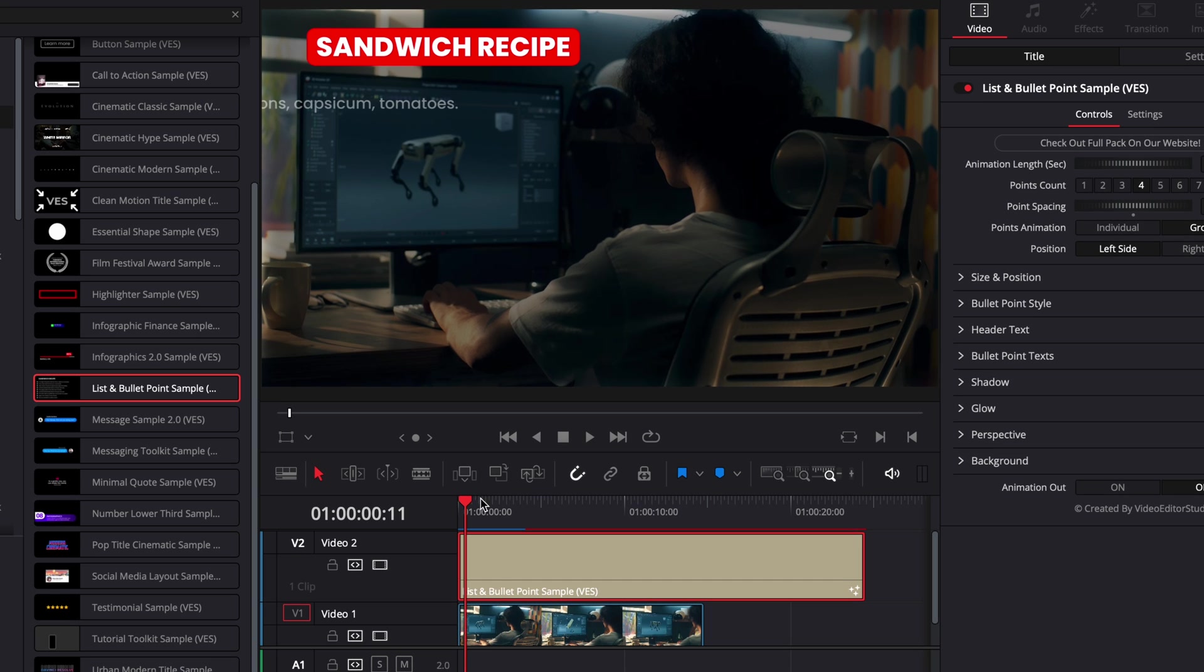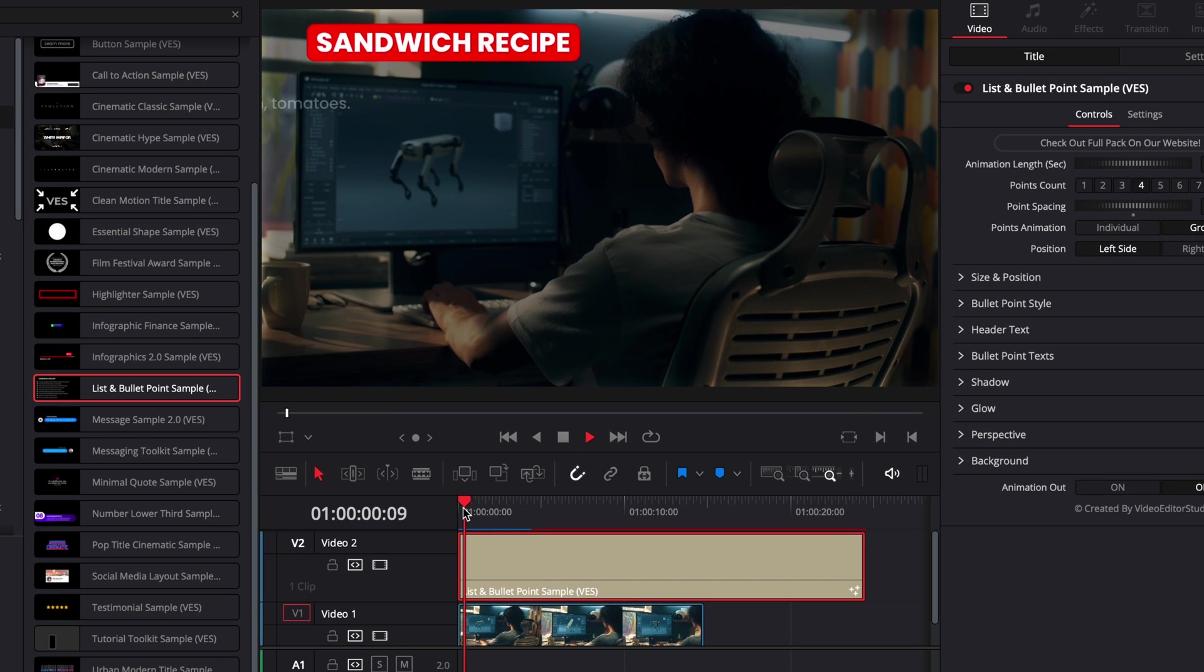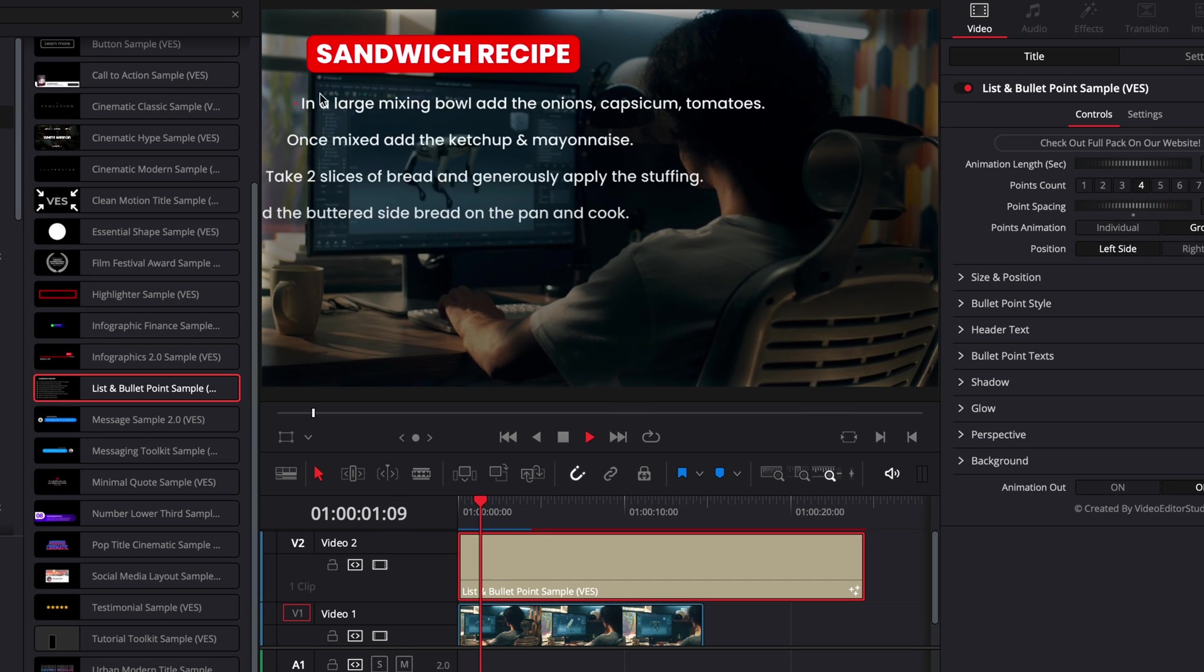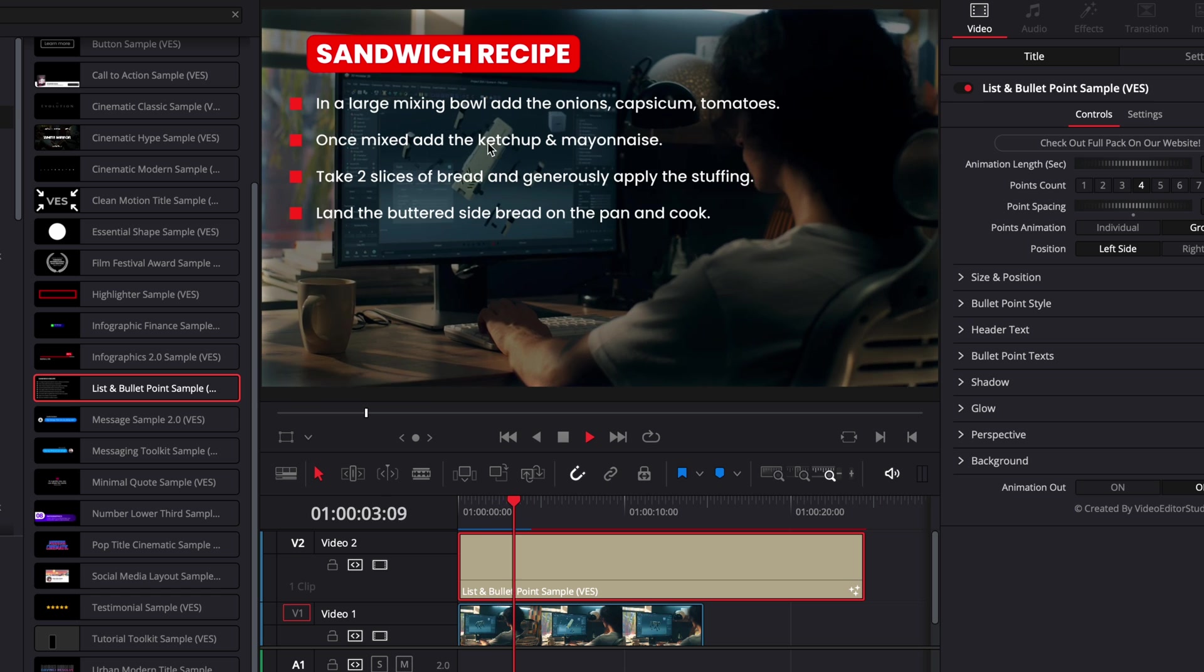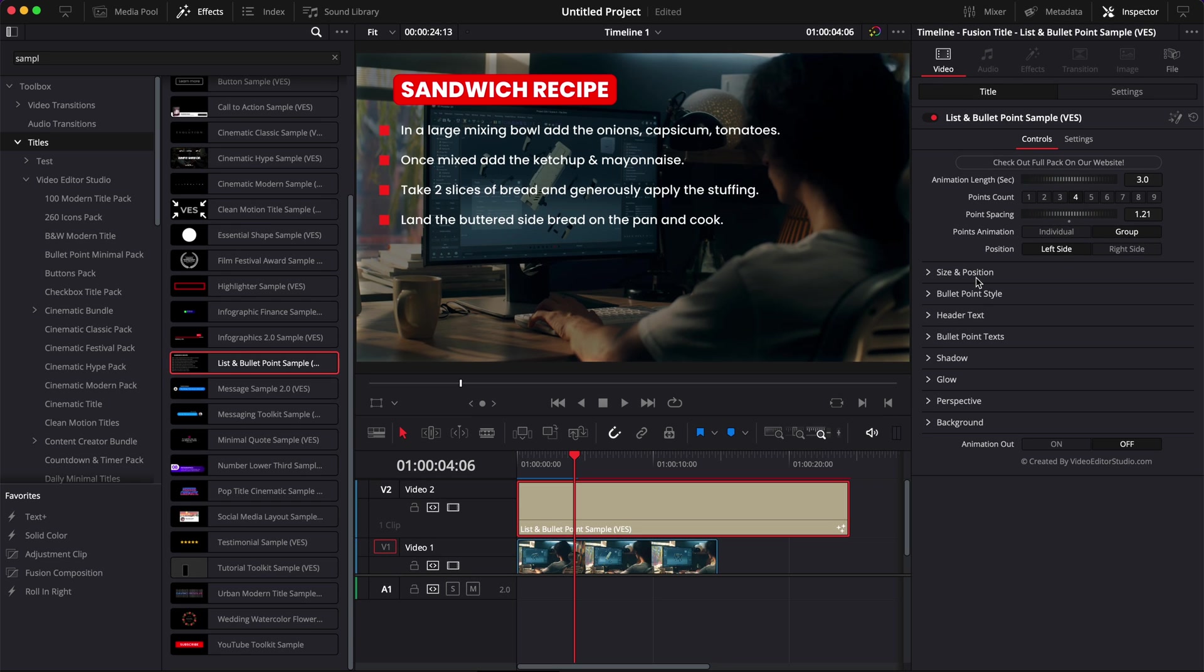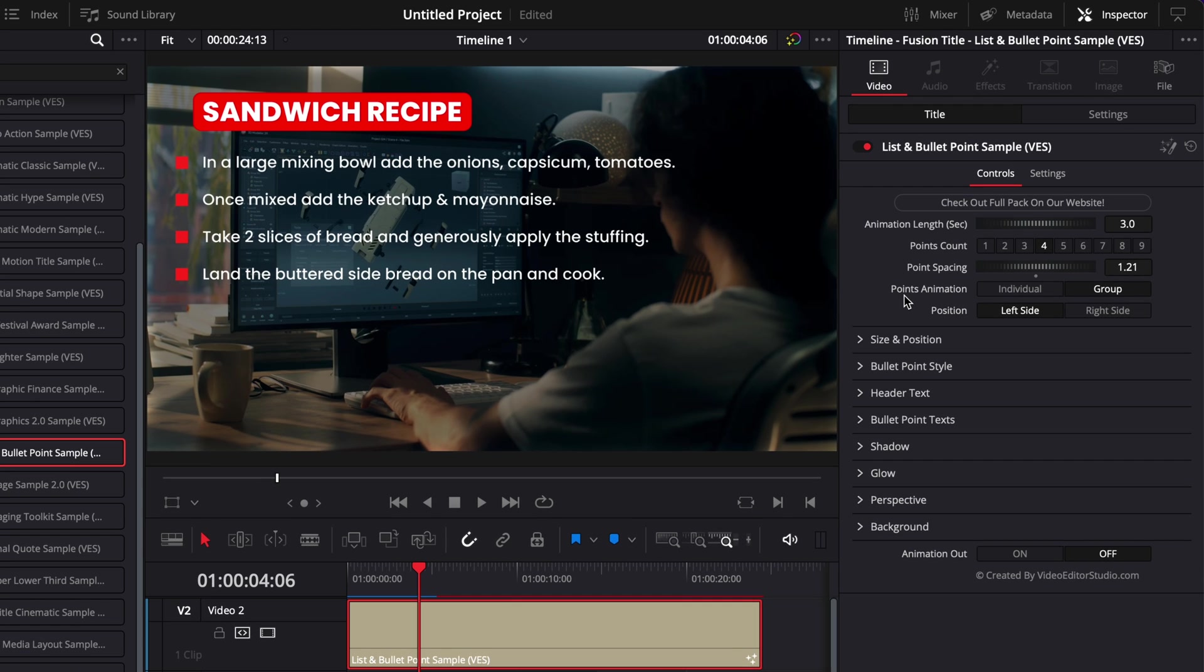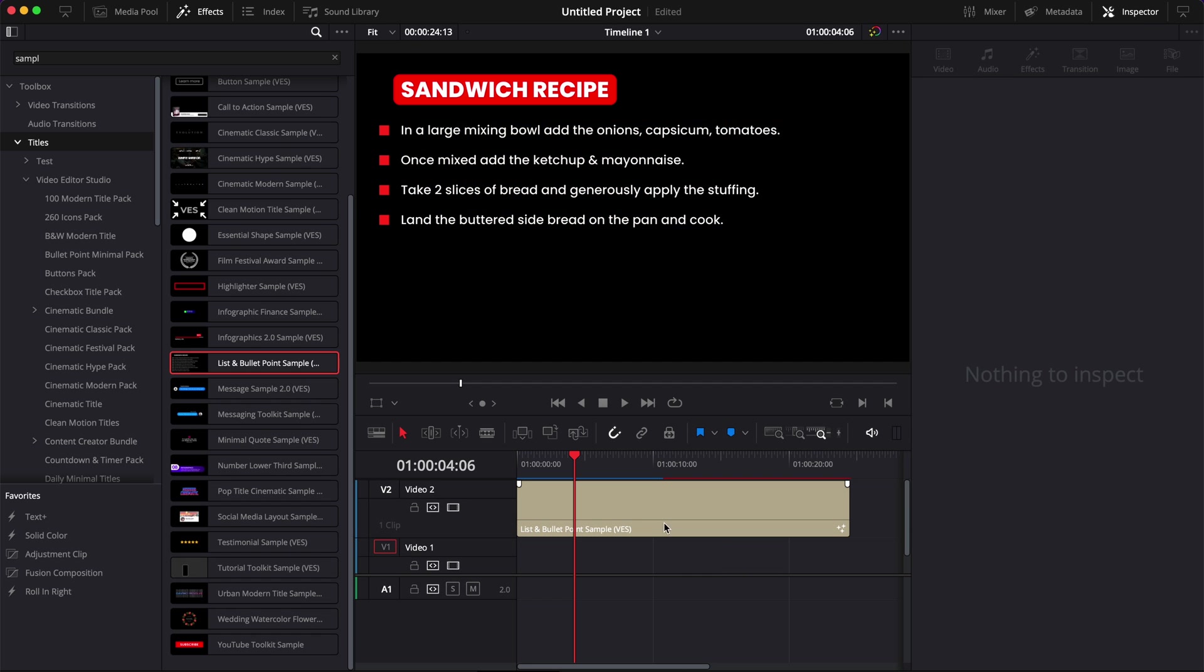Alright so now how to make each bullet point appear one by one. Right now if we play it as you can see it's just all appearing at once but what if you wanted to have the first one appearing from second one to five and then from five to ten you want to have the second one so on and so forth. Well you can do that with that point animation option. I'm just going to delete the footage behind it so it's not distracting so we can focus only on that.